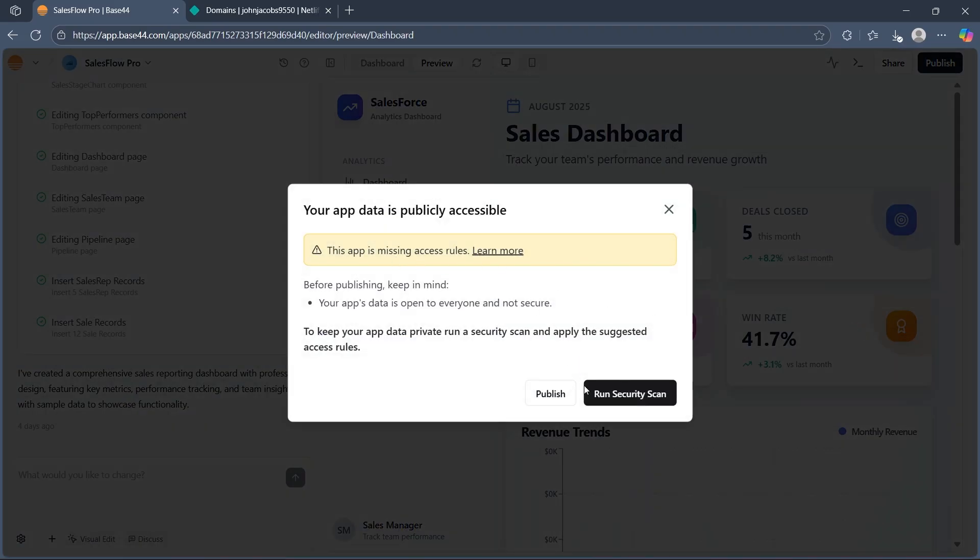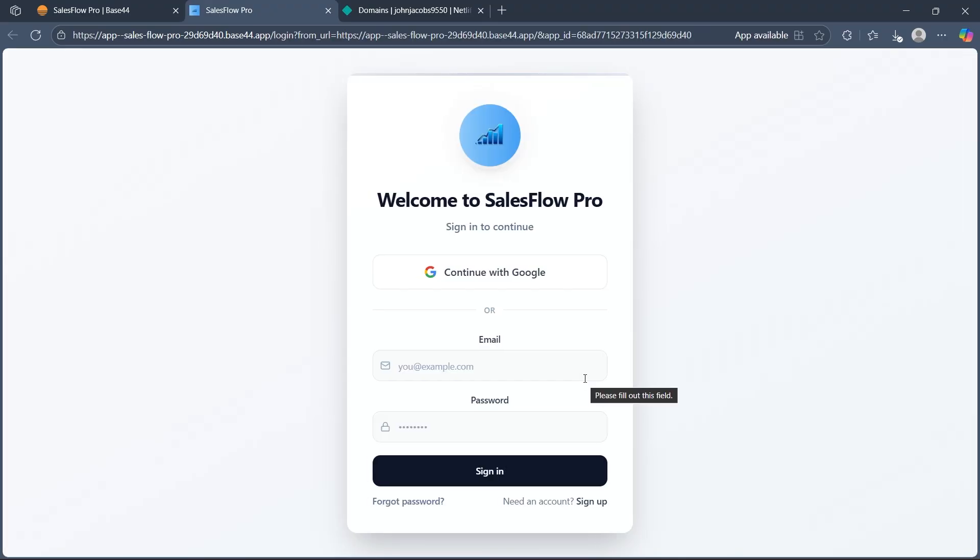Click on publish app option and you can run security scan if your app is missing the access rule or just click on publish. Now the app is live on a Base44 generated URL that you can share with others instantly.